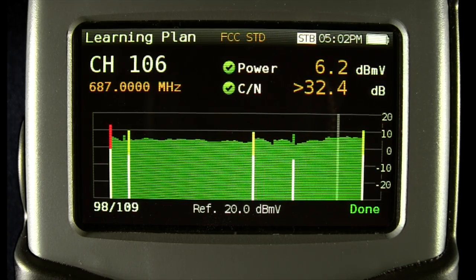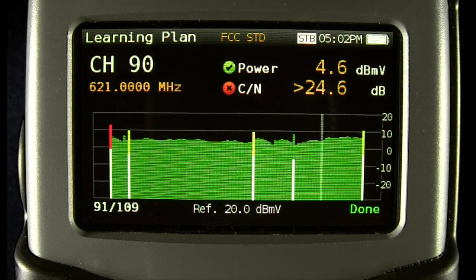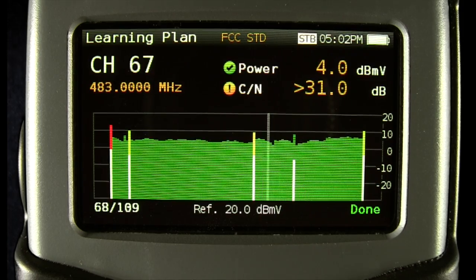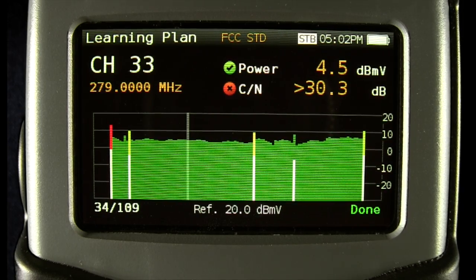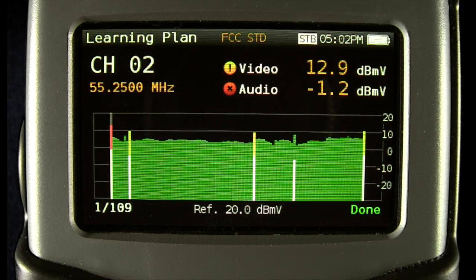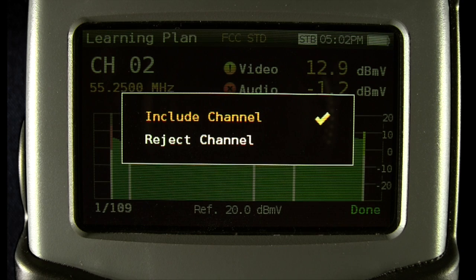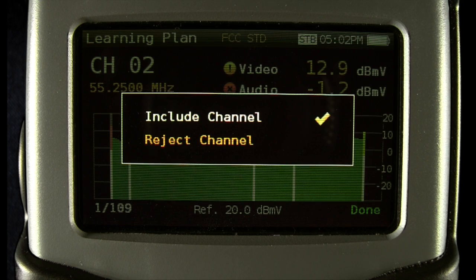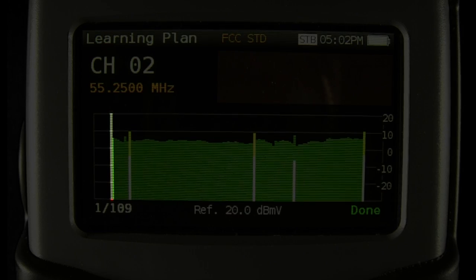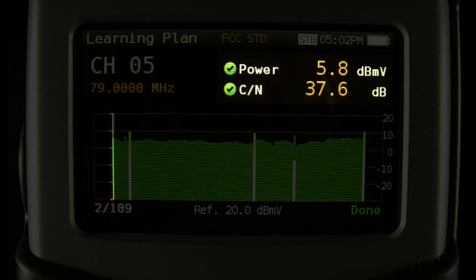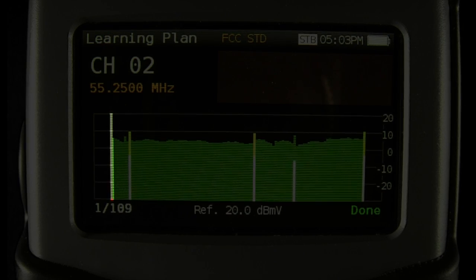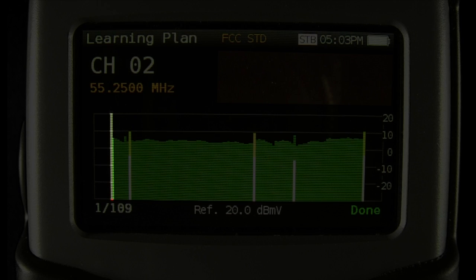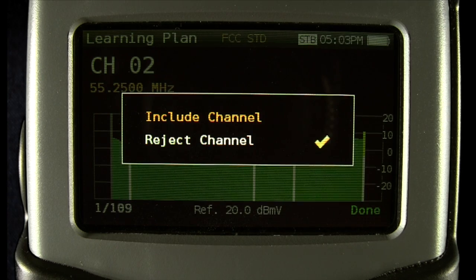Now you'll see you can slide around and look at the individual channels in the plan. Here you can see when you press OK on a channel, you can choose to include or reject that specific channel. When a channel is rejected, the measurements go away as do the power bars, and all that remains is the gray bar for the current selected channel.